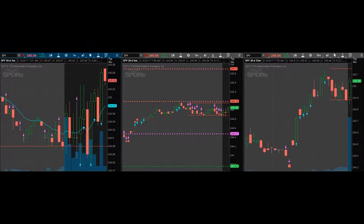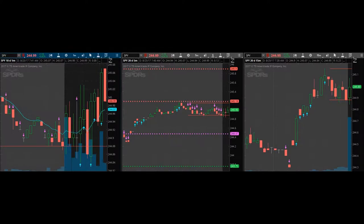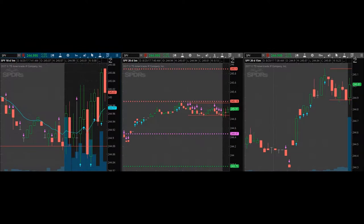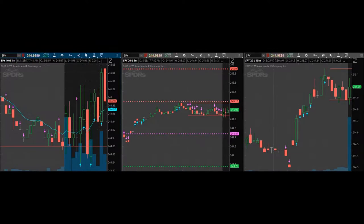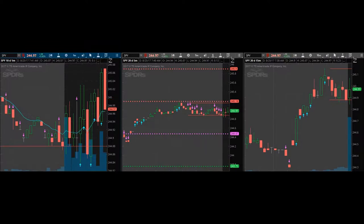You know, the only thing that's really scary right now, not only because Yellen is speaking at 10, the 15 minute is red also. Yeah, it's not very strong red, but there is no indication of a strong move, which is what we want. We only want to be in strong moves.